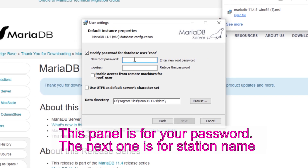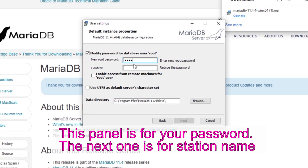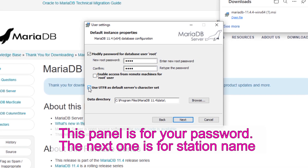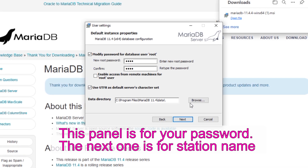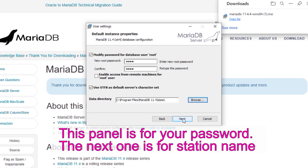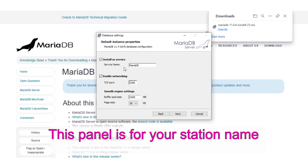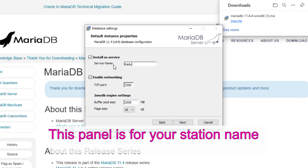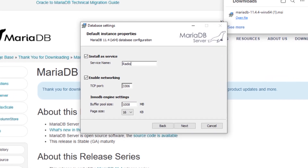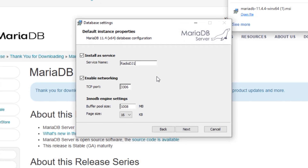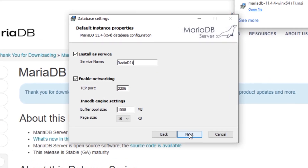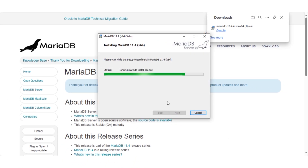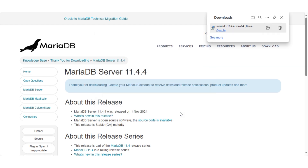Make sure you save your station name and password — this is very important, so write it down and keep it safe. If you lose the password you'll need to reinstall the database, so either use a password you'll remember or save it in a safe place. The previous panel is only for your password and this panel is only for your station name. You can leave it as the default or put in your own station name, which helps if you're going to run multiple radio stations with multiple databases. Complete the installation and you're done with this part.